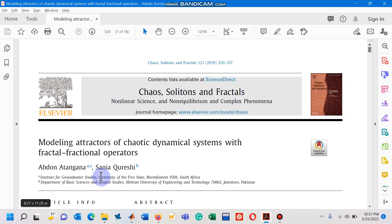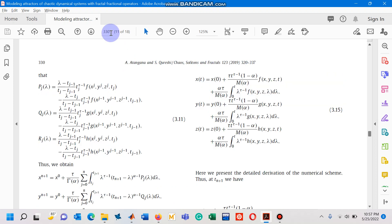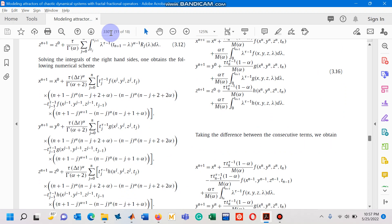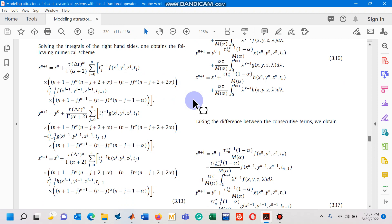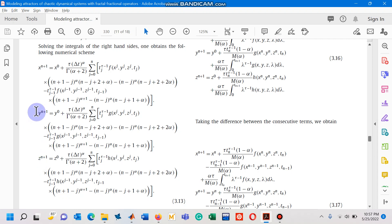Let me show you the numerical scheme for which I have designed a MATLAB code. The numerical scheme is shown by equation 3.13 as you can see on your screen. I have actually simulated a mathematical model that has three dependent variables x, y, and z, which is why you see three equations in this numerical scheme. This is the numerical scheme for a dynamical system being investigated with fractal fractional operators under the Caputo differential operator.